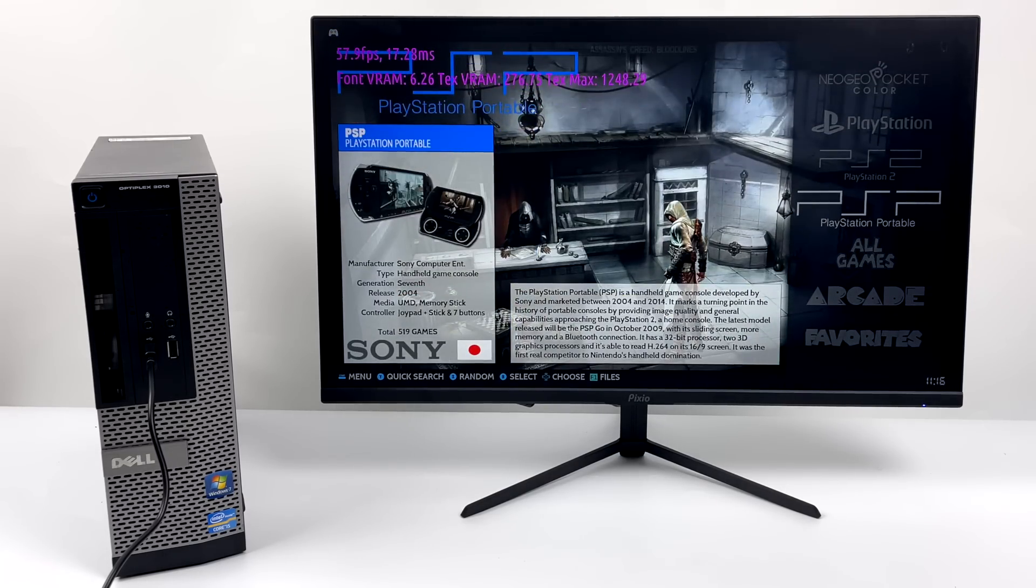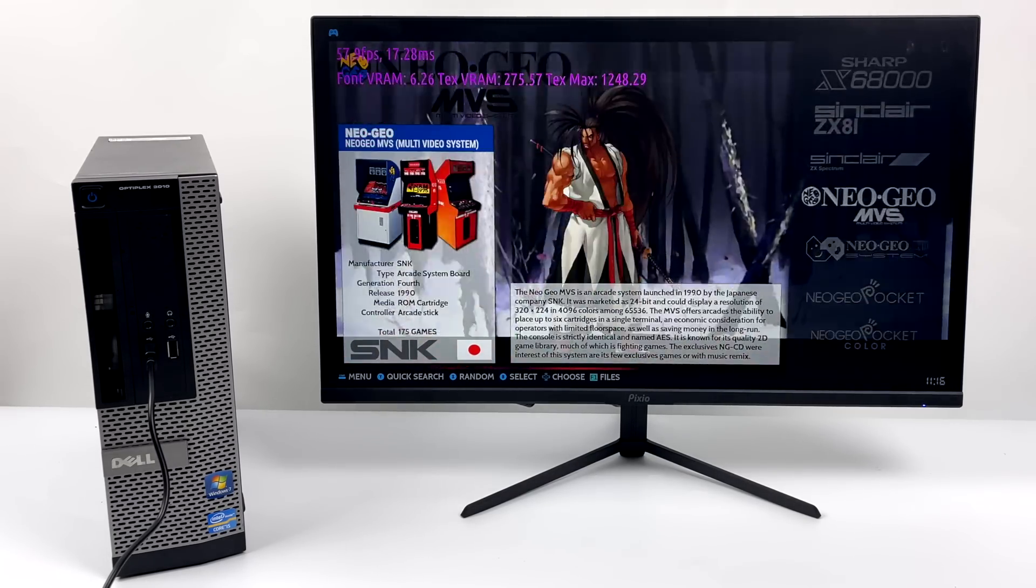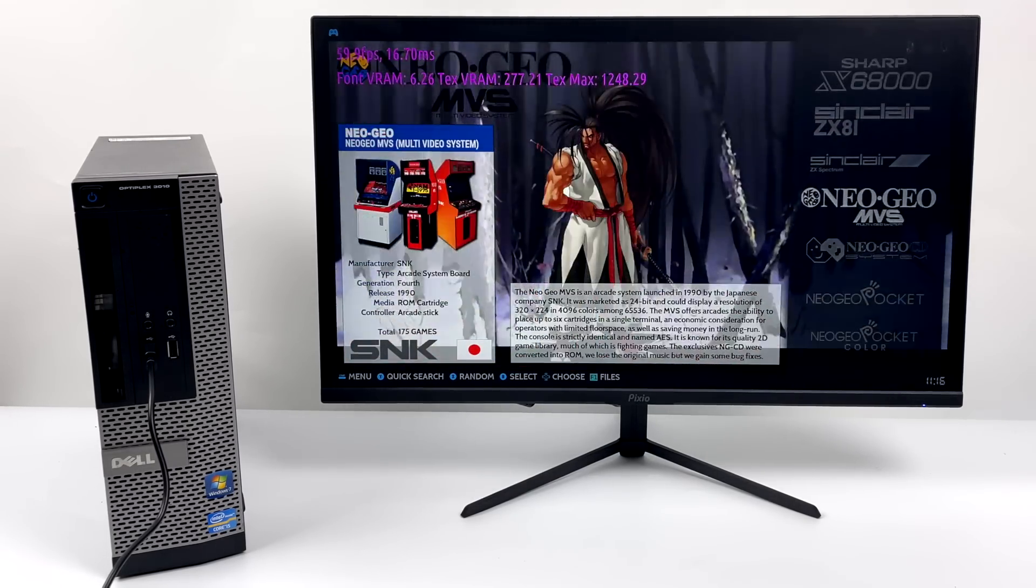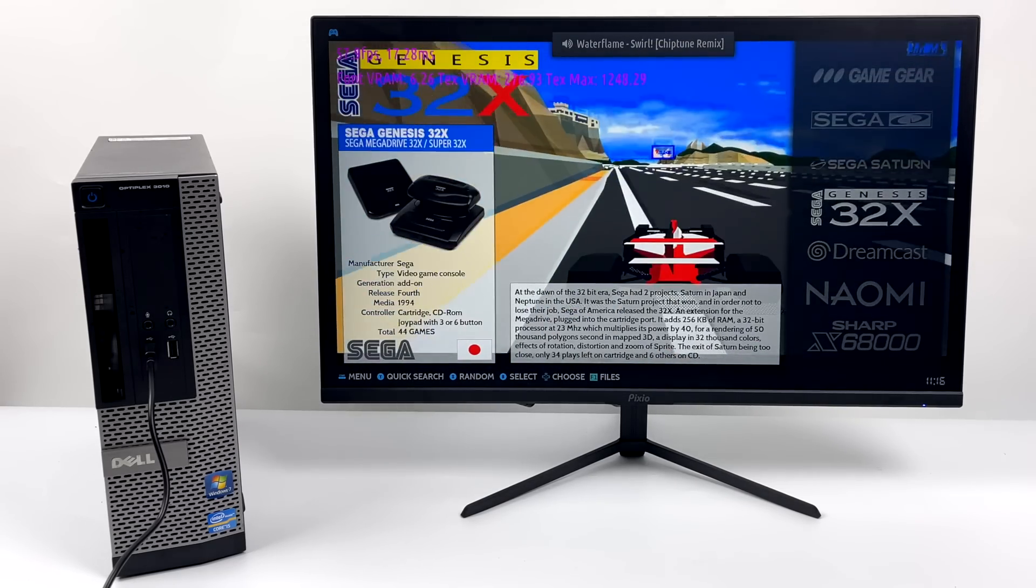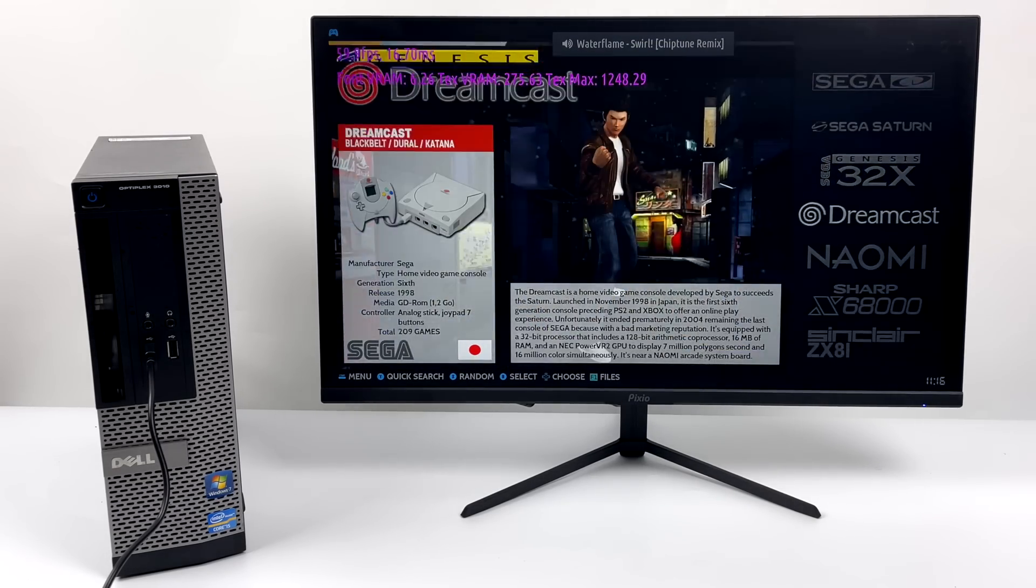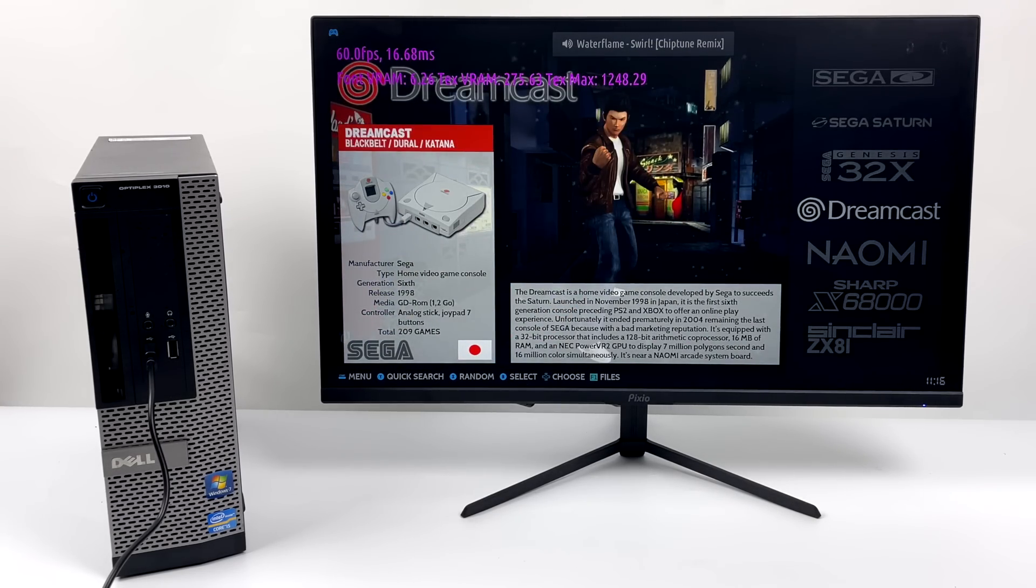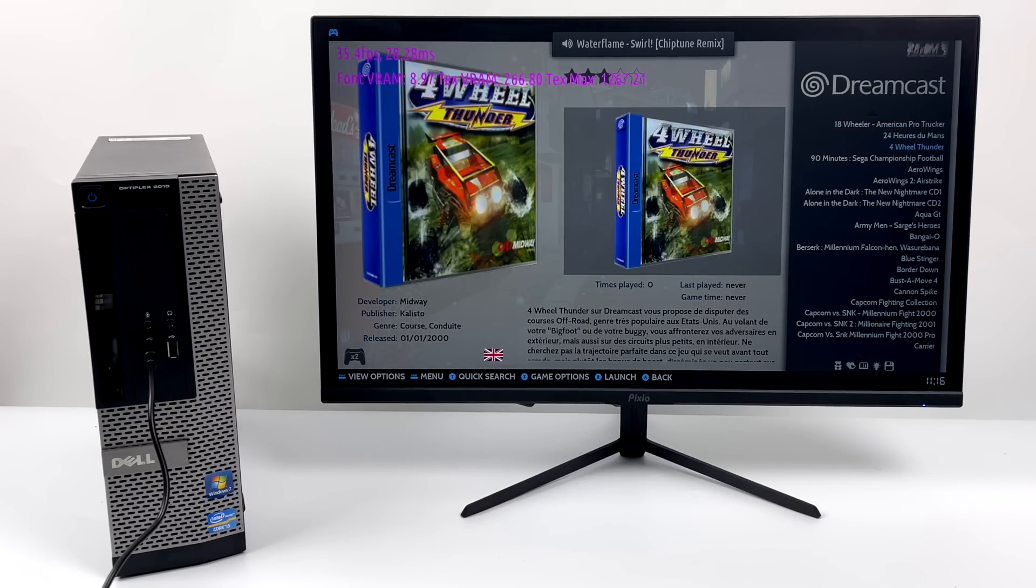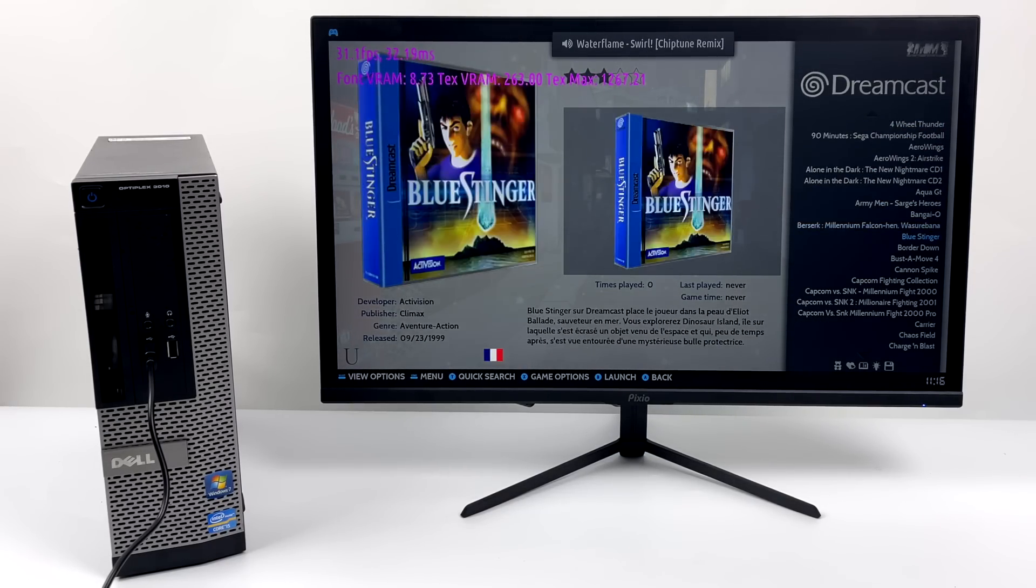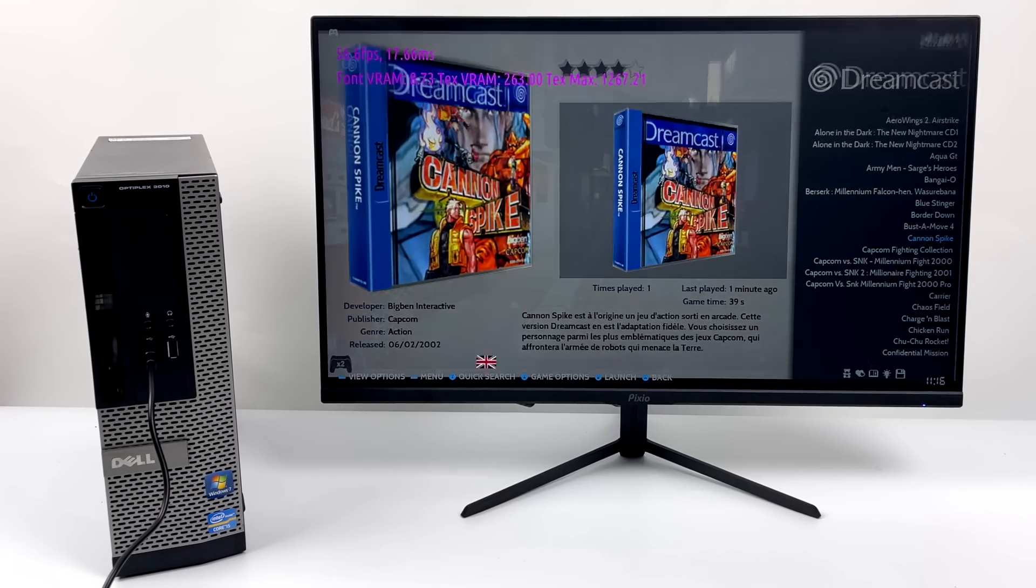So yeah, I think that this CPU and GPU combination can do up to Wii. There will be some Wii games that might struggle a bit, but I think we'll be able to cover most of GameCube, Sega Saturn, PSP. Really, for this video, I just wanted to test the higher end stuff, because when it comes to the low end stuff like PC Engine, Neo Geo, FBA, NES, Super Nintendo, I'm 100% positive that this setup will handle it.